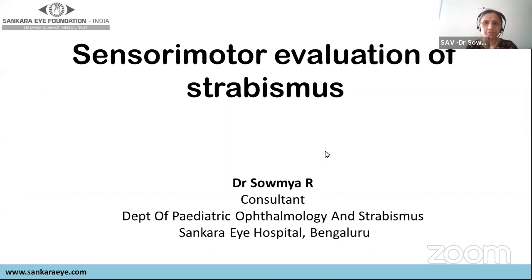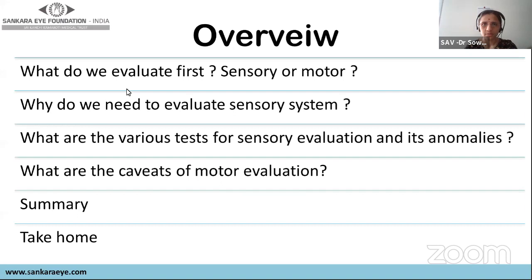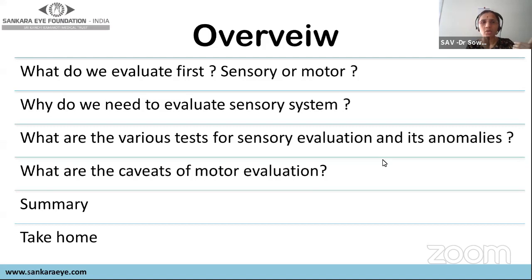Good afternoon to everybody. Today's talk on sensory-motor evaluation of strabismus will cover: what we evaluate — sensory versus motor system; why we need to evaluate the sensory system; the various tests for sensory evaluation; how to diagnose sensory anomalies; and the caveats of motor evaluation, followed by a summary and take-home points.